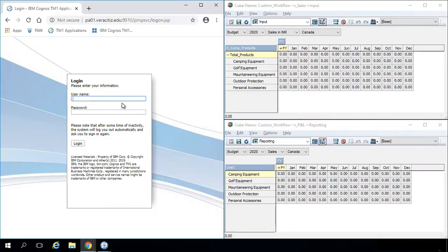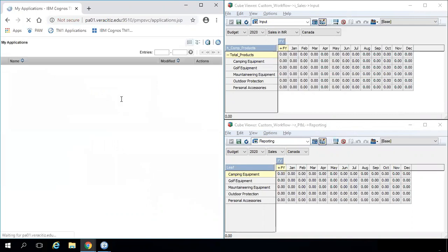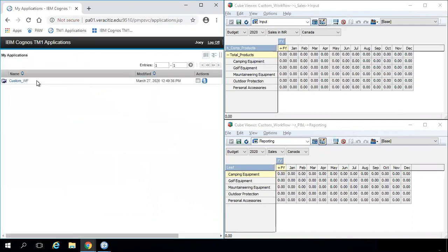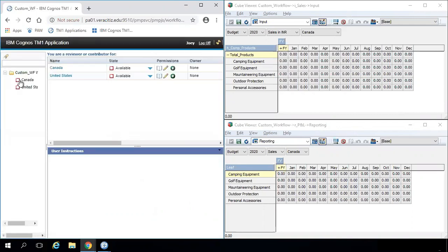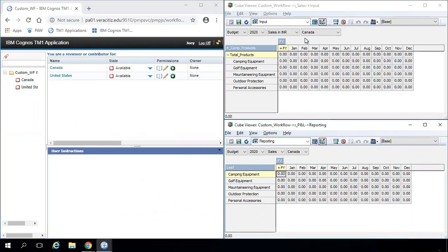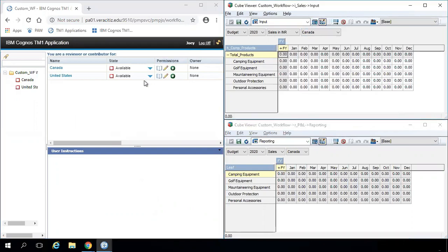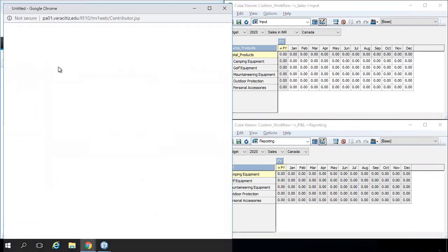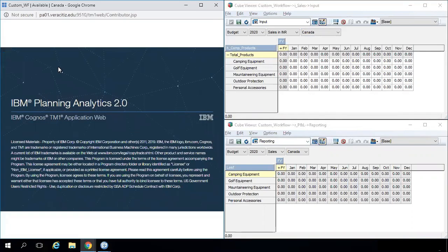Let's check the result. Joey is doing budgeting for 2020 for Canada and United States. Before proceeding I would like to show you that input and reporting cube are different, named as I_sales and R_P and L respectively. As you can see there is no data in either of the cubes, neither for Canada nor for United States.